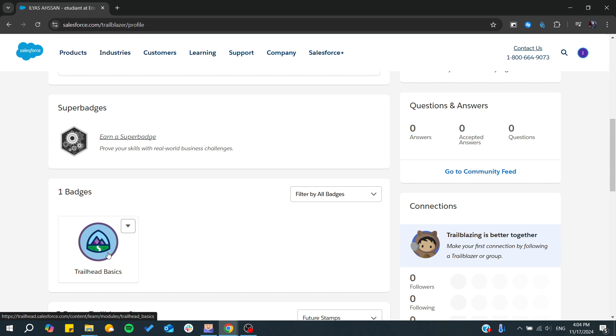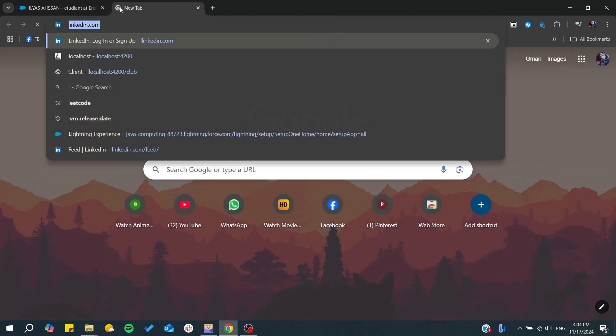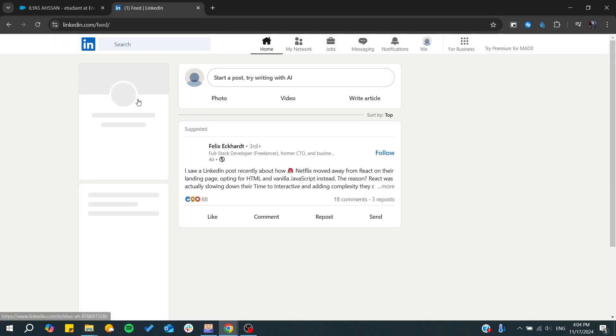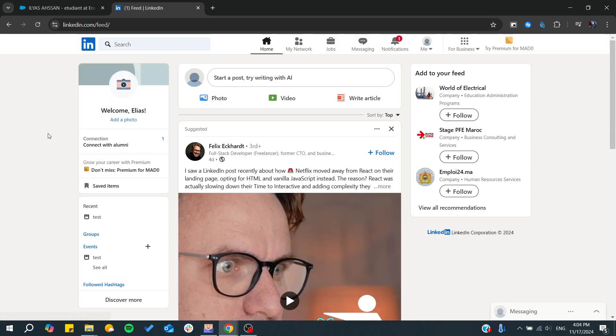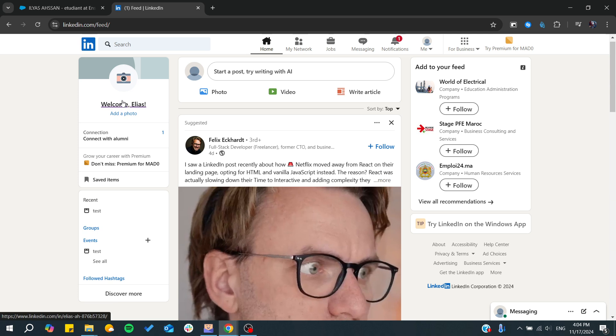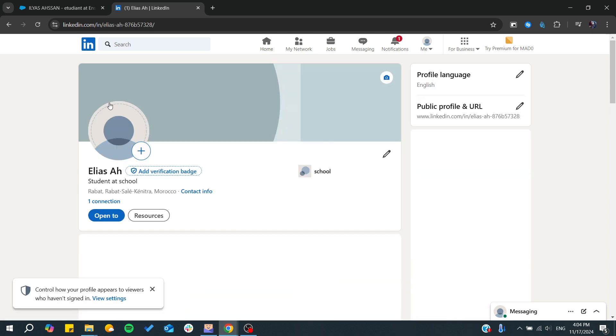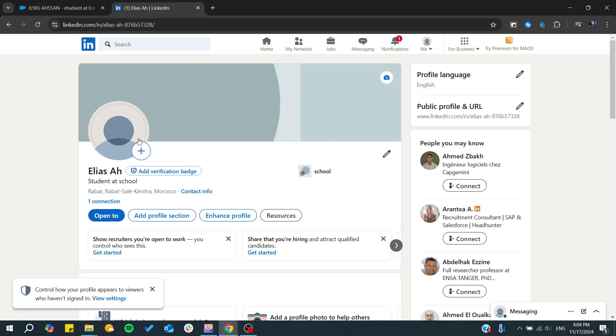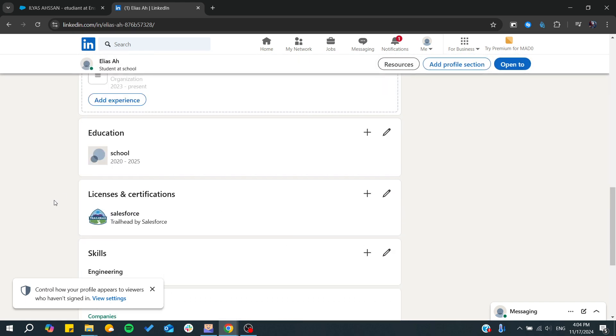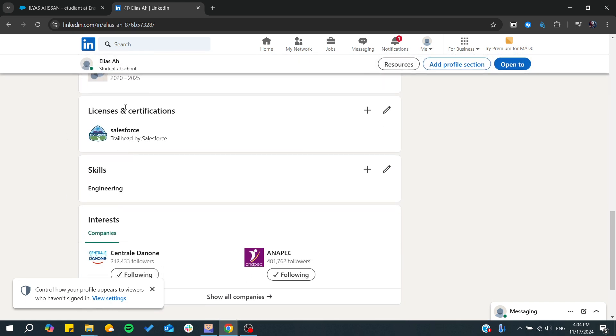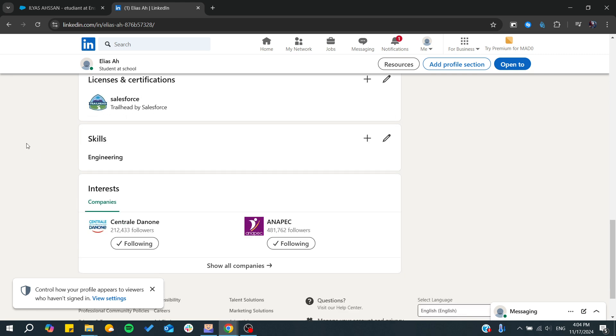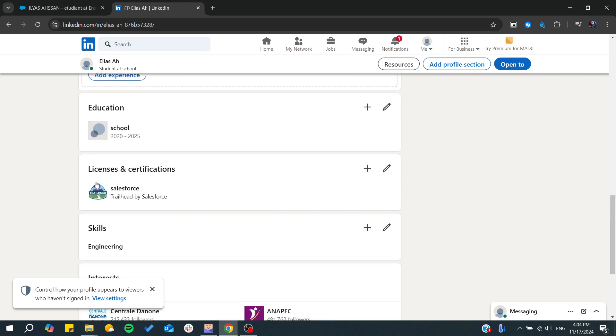You need to go to your LinkedIn profile, and from there we will be able to add our Trailhead badge. Go to your profile section, and here we will find 'Add profile section.' We need to add 'License and Certifications' to add our badge here.